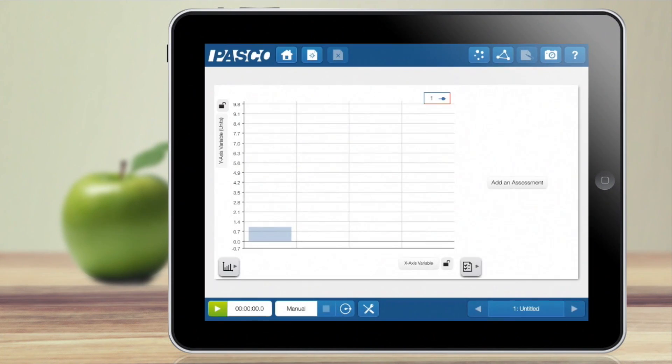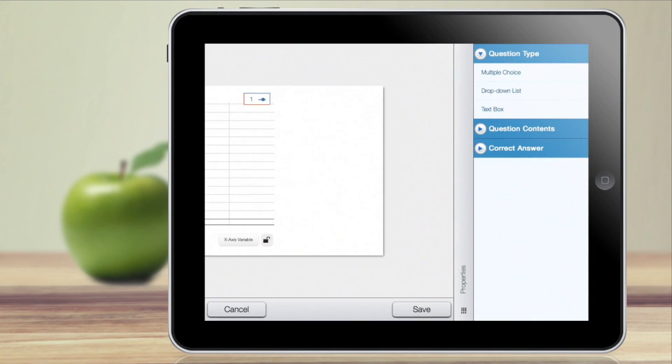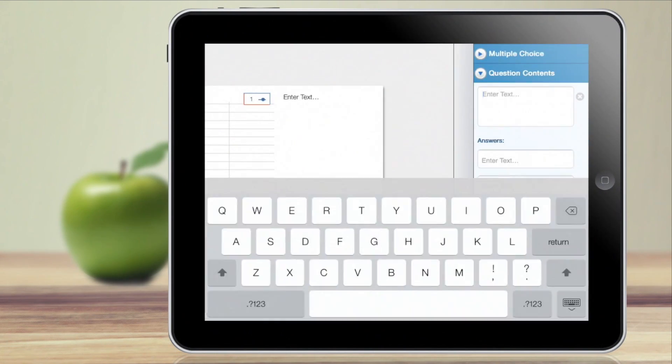Teachers can also create their own customized science experiments complete with a variety of assessments.